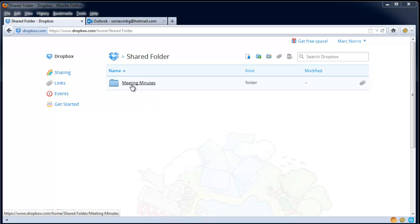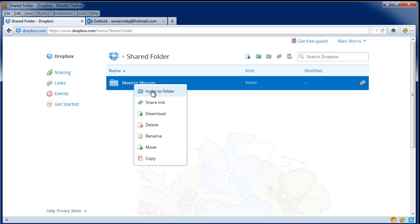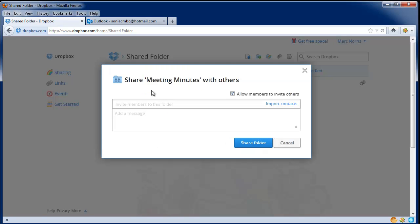If you right-click on the folder name, you'll have the option to invite to folder. If you click on that, it will allow you to put in the email addresses of your team members that you wish to invite to the folder.